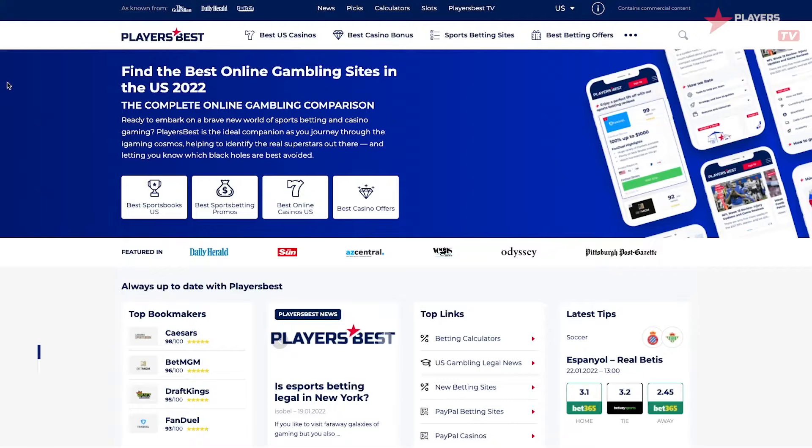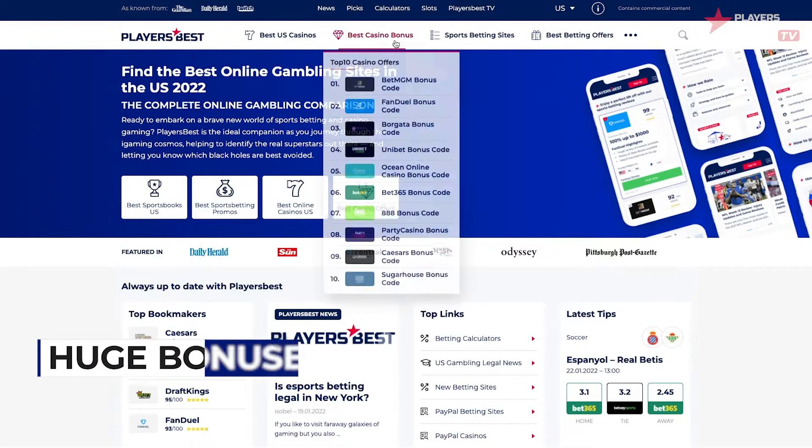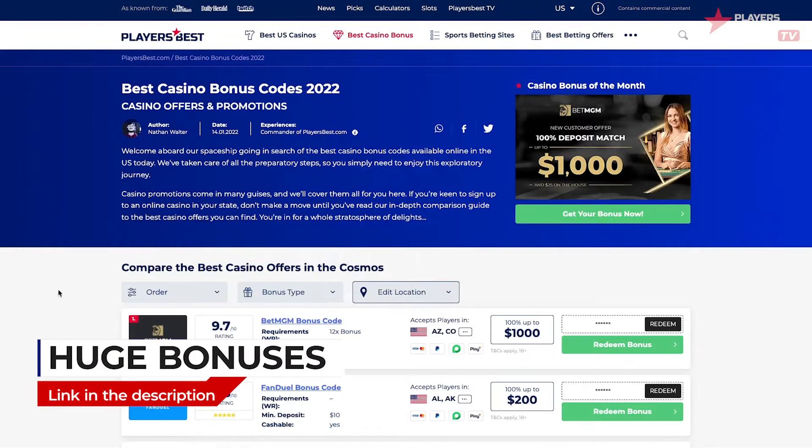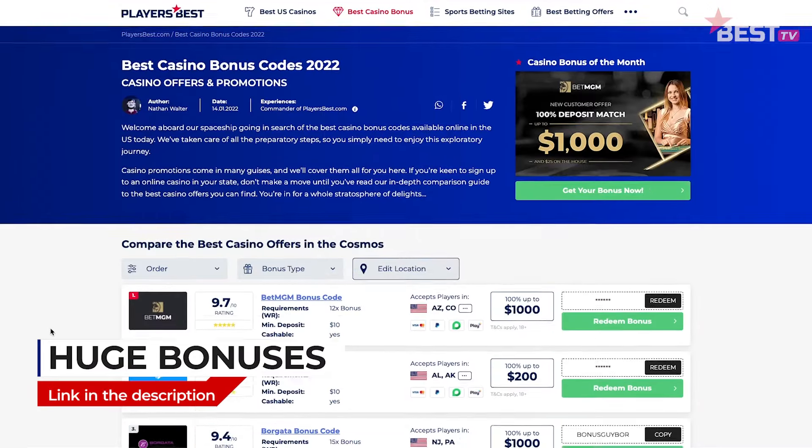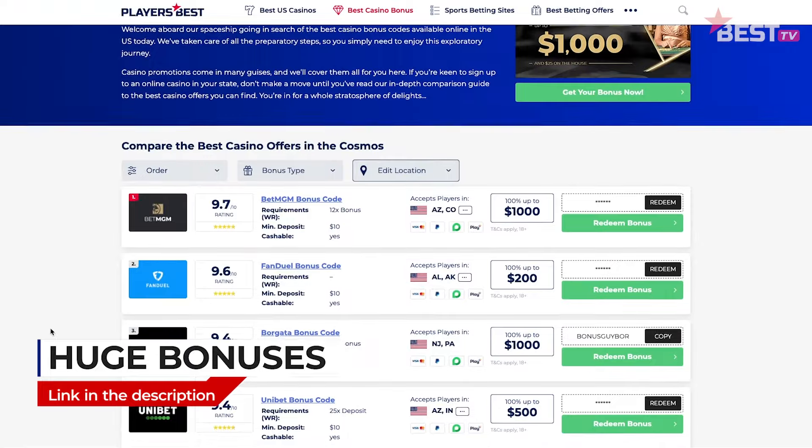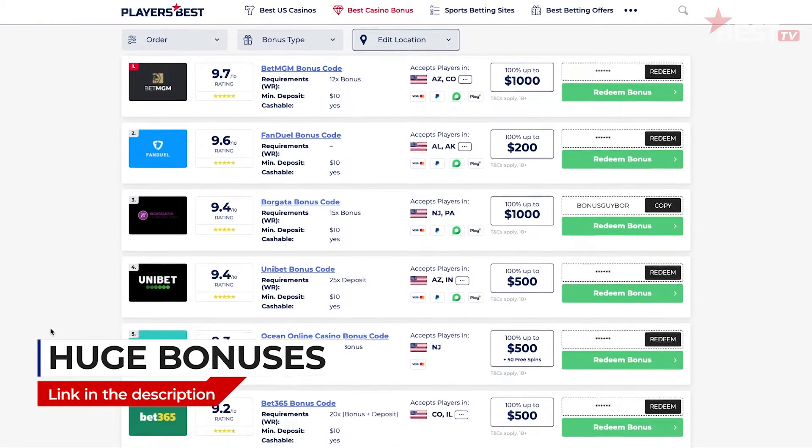What's up money makers and welcome back to another Player's Best video. If you're looking to maximize your profits and minimize your losses in slots, then this is the video for you. If you're a new player looking to get into slots, be sure to take advantage of our multiple bonuses linked down below. There's going to be more on that later in the video, but for now let's get into it.